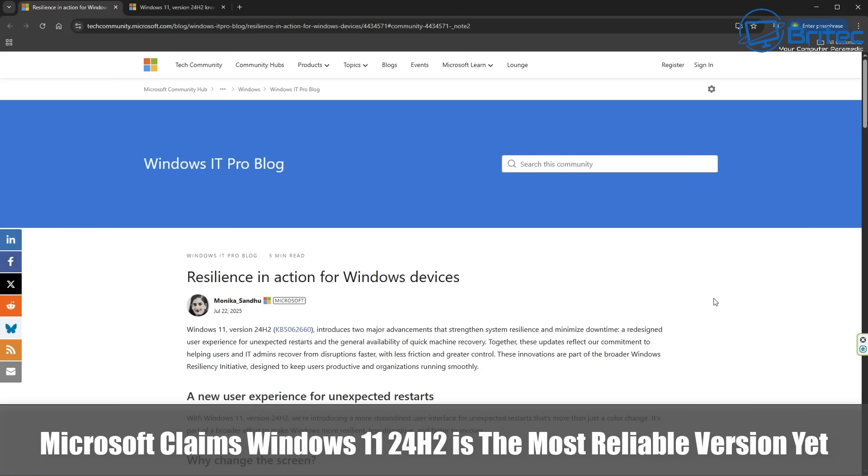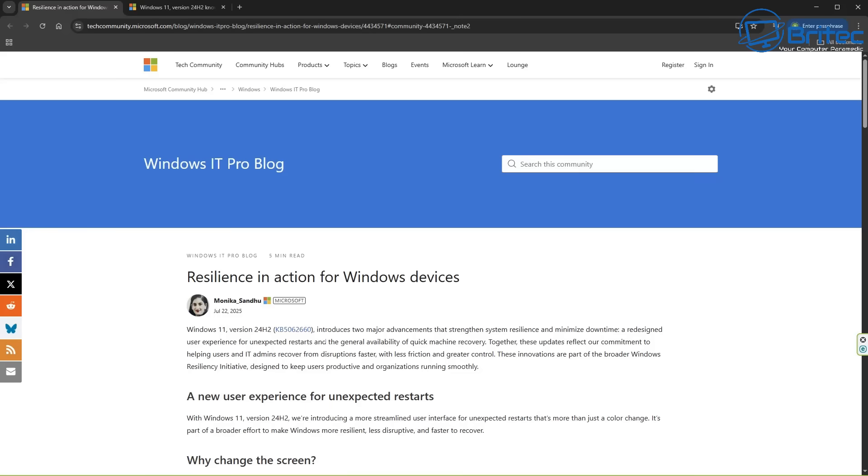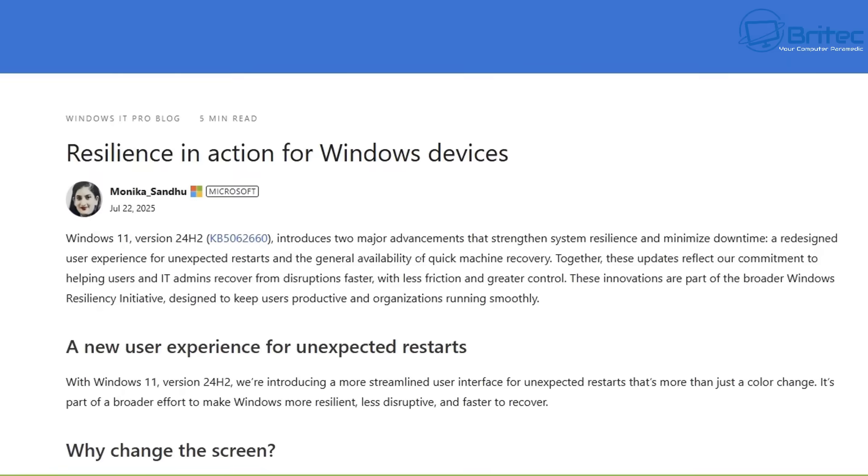Once again, you guys got some tech news. Microsoft claims Windows 11 24H2 is the most reliable version yet.